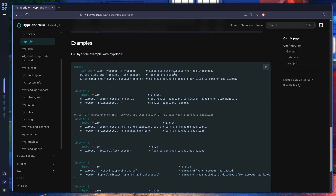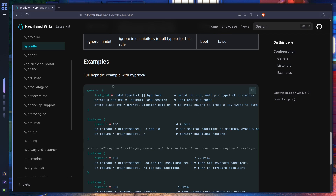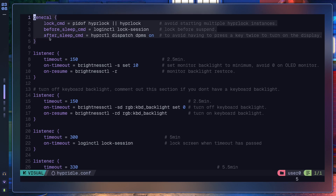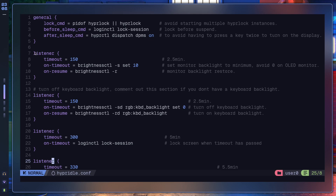Here is the full hypridle example with Hyprlock — let's zoom in. For the lock command, those two pipe characters (||) avoid starting multiple Hyprlock instances. You don't want multiple lock screens where you have to type your password 50 times. So you check whether Hyprlock is already running, and if that fails — these two pipes mean 'if this command fails, execute the next one' — then you execute Hyprlock.